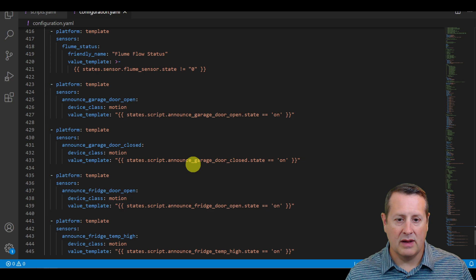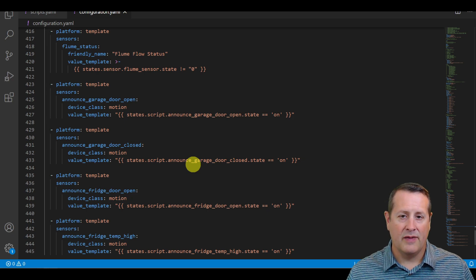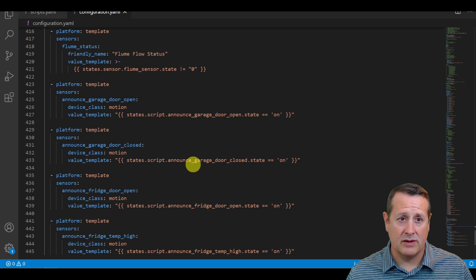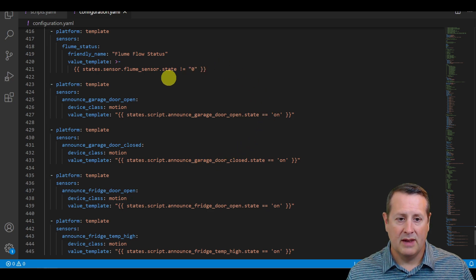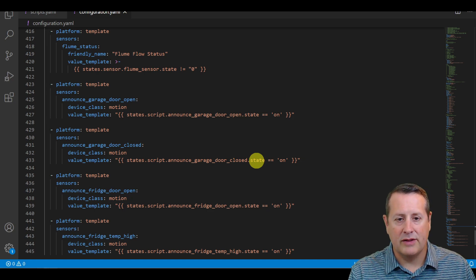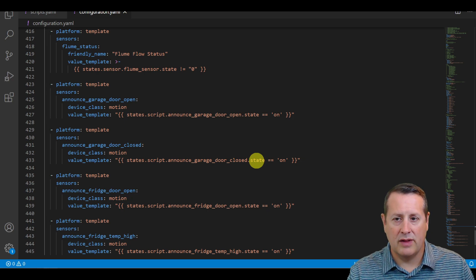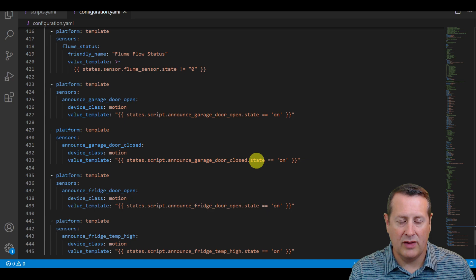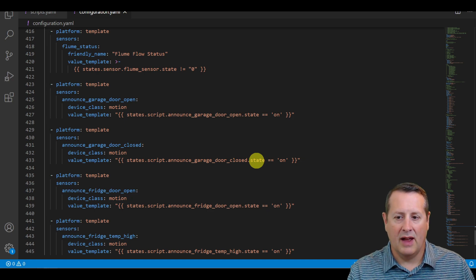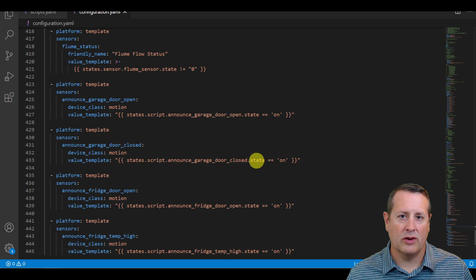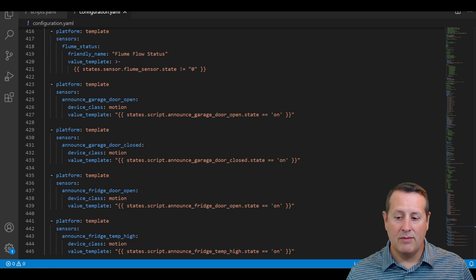Remember that each one of these has to be set up with its own text in the routine, which is why you have to create a routine for every single announcement you want to make — that's the biggest drawback of this approach. I've been told there may be other options for the authentication issue, but over the last couple of years I keep having authentication problems, so I never know for sure if it's actually going to work.